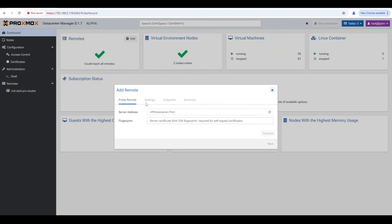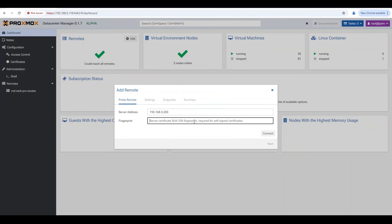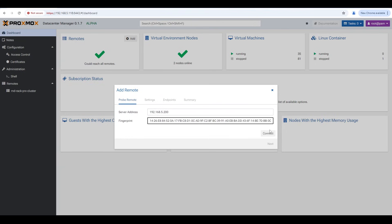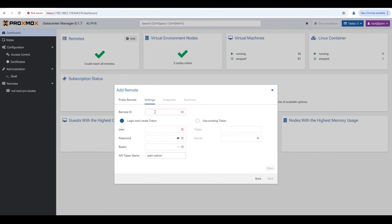I'm adding our three-node NVMe cluster. You enter the IP for the server — it's best to set up DNS, though I'm just using the IP. Then you paste in your fingerprint; check the documentation for where to find that. We hit connect — connection is okay, perfect. Then we give it a name: I'll call it 'R&D Rack Prox NVMe Cluster.'